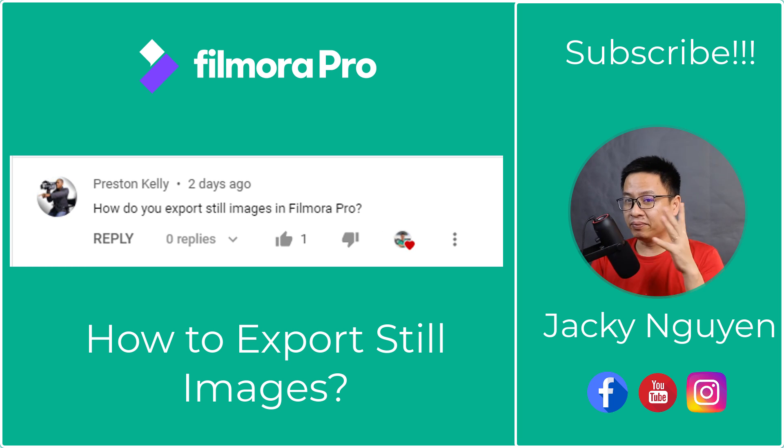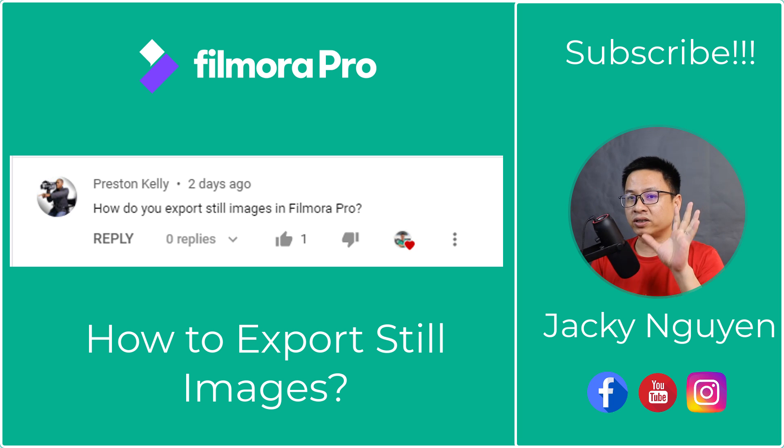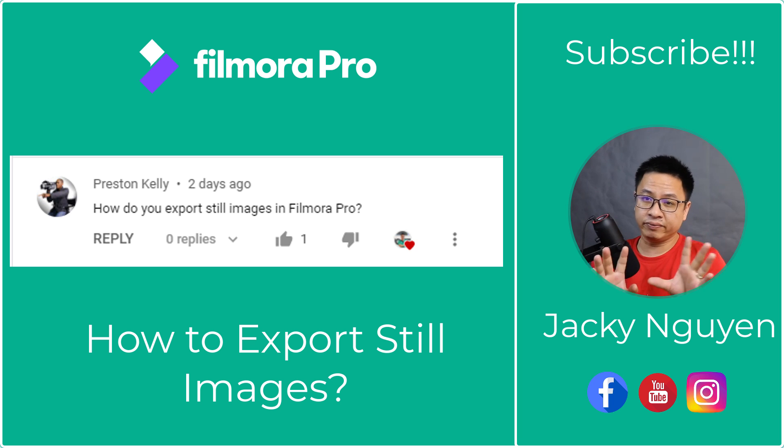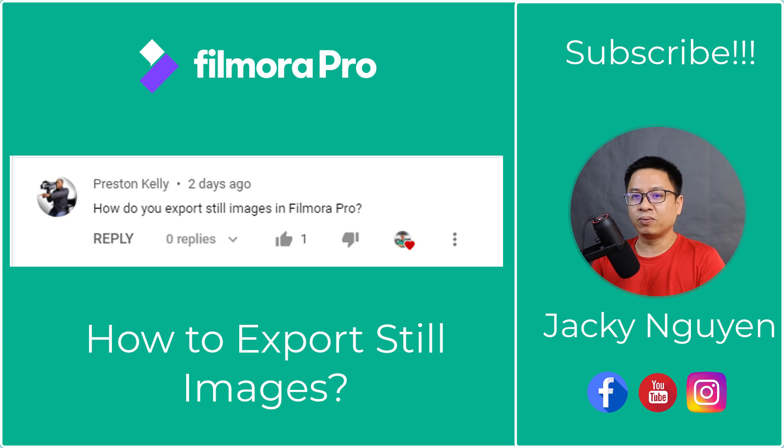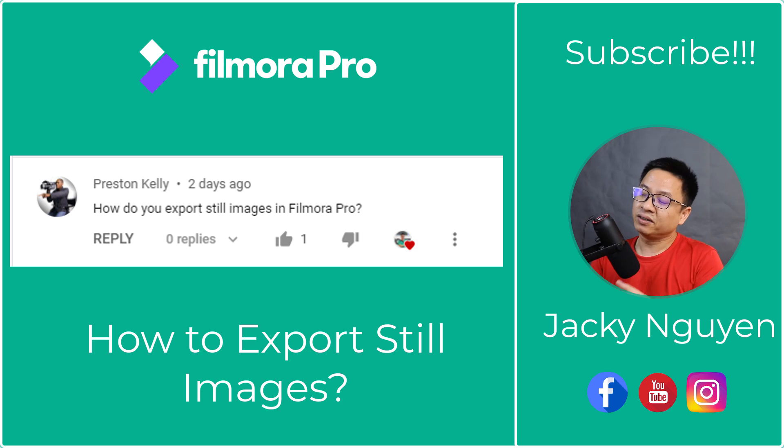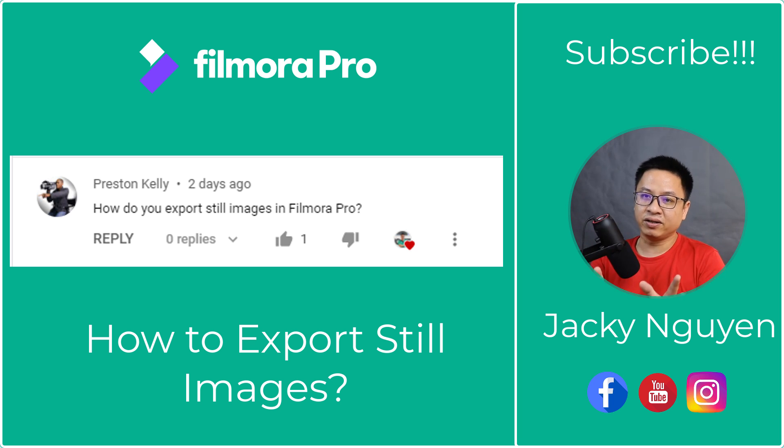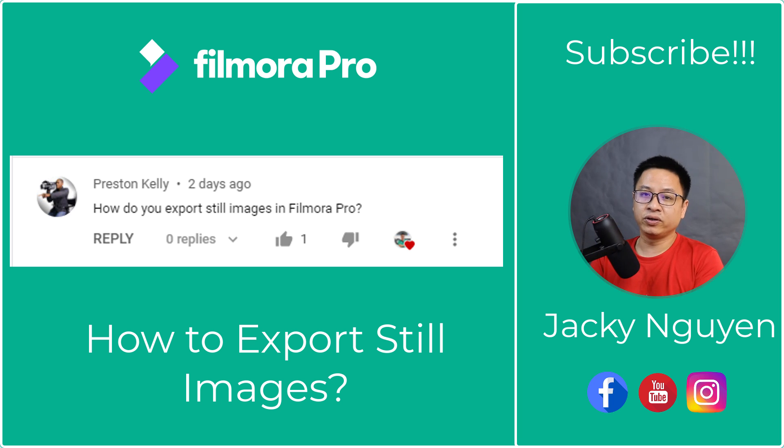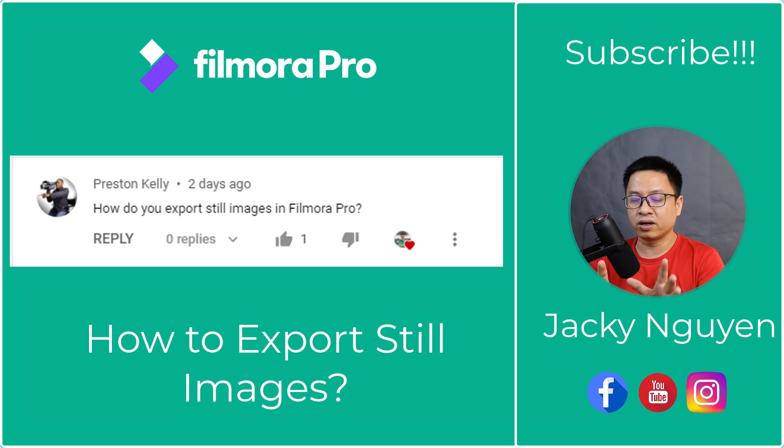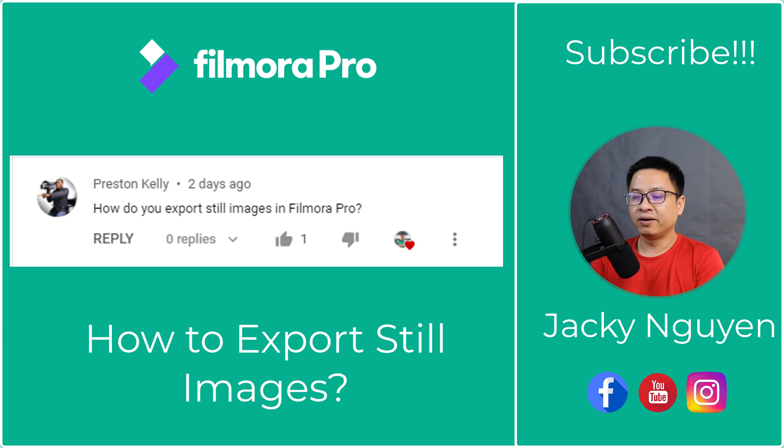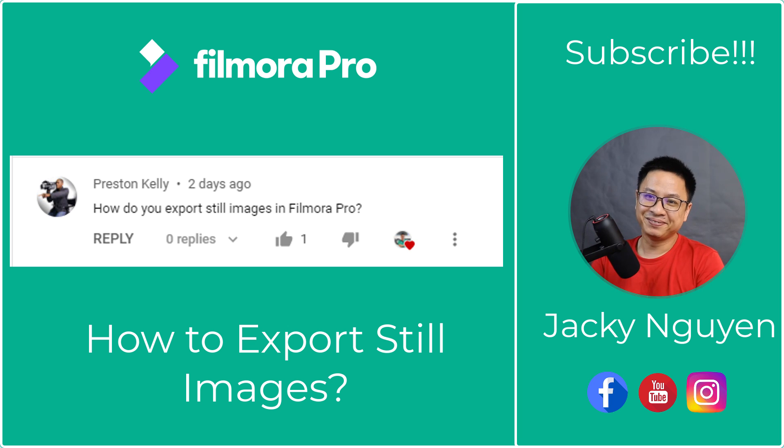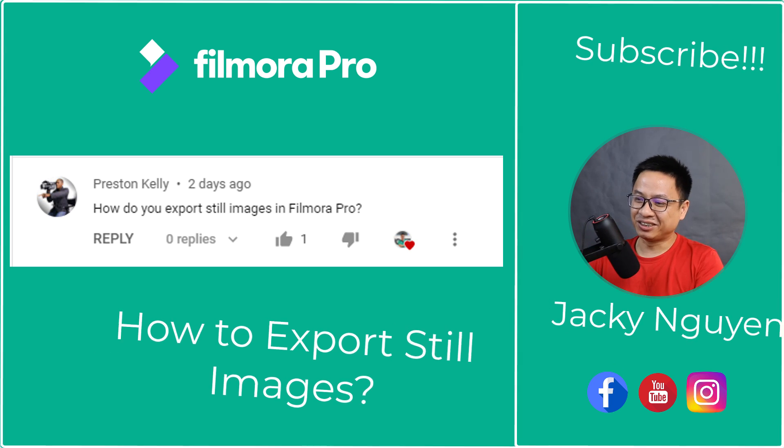Okay, so if you have any question about Filmora 10, Filmora Pro or other video editing software, just leave a comment below. I will reply if I know it or I can make a tutorial for you if it's a little bit more complicated to answer. Okay, let's go to the software.